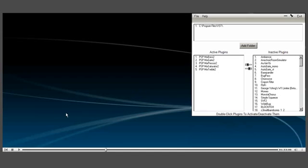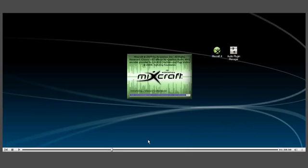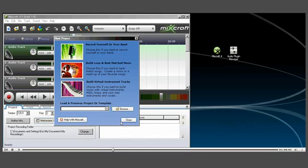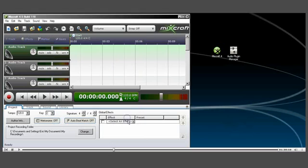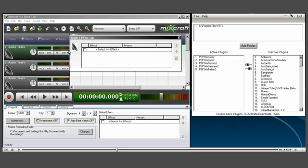Now I do have to close the DAW software—in this case it's Mixcraft—and then restart it to see the changes.